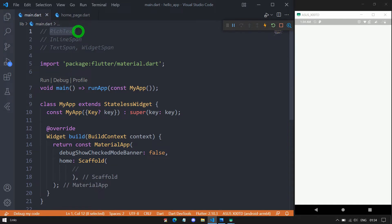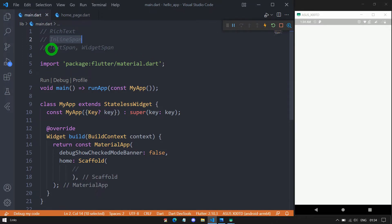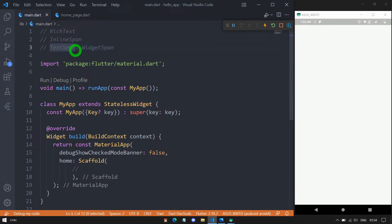Whatever text or content we specify inside this rich text has to be provided in the form of an inline span. Basically, inline span is not a widget — rather it is a normal class, and using this inline span we can create parts of text or content inside a paragraph. This inline span has two popular subclasses: one is the text span and another one is the widget span. If you want to create some text with a desired text style, use the text span. If you want to embed a widget inside the text, use the widget span.